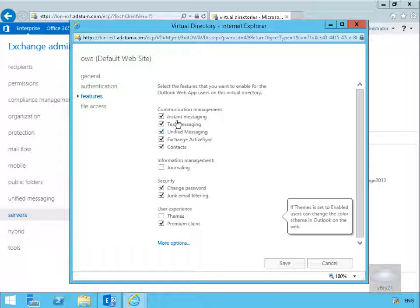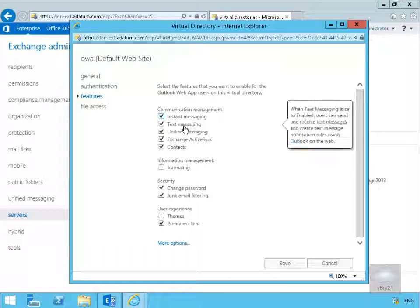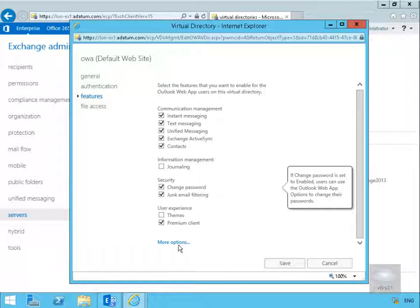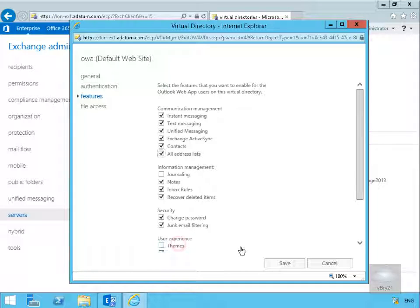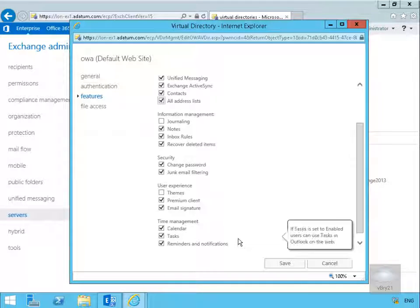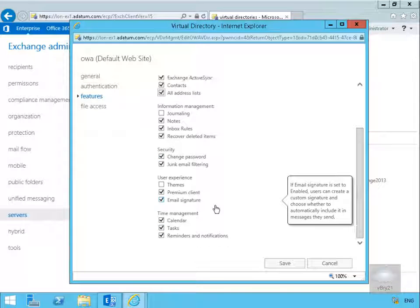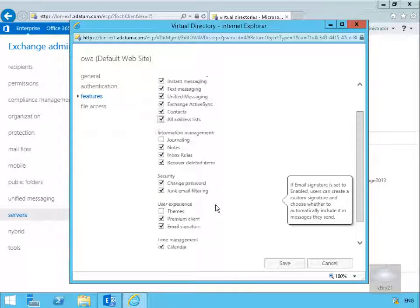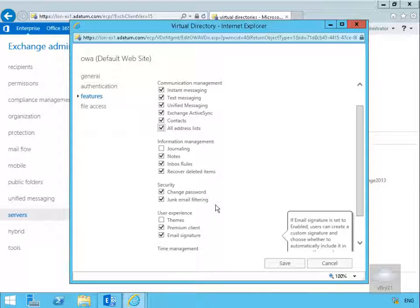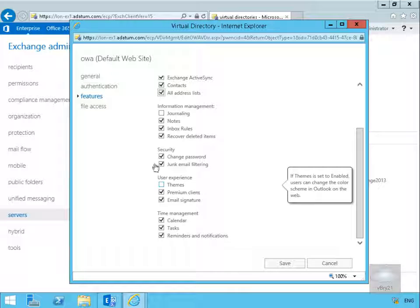We can see things like communication management, they can use instant messaging, text messaging, unified messaging, fairly self-explanatory. If I highlight the more options and expand this up, this just gives me additional things like allowing users to change their password and so on down the list. So this is where we can specify exactly what features our end users are allowed when they access their Outlook on the Web.